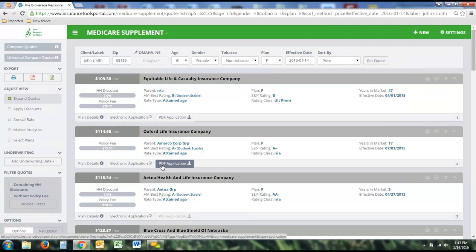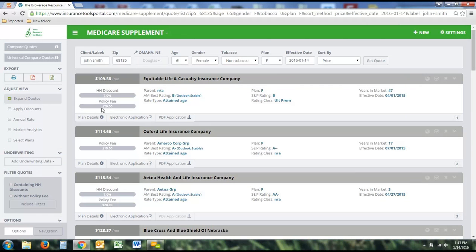When you press Get Quote, it prices these out cheapest to most expensive. We give you the price per month, the household discount, the policy fee, the company name, AMS and S&P rating, parent company if there is one, the rating class, effective date, and years in the market. This is essentially information about the company as well as the rate type — whether this is an attained age, community rated, or issue age policy.